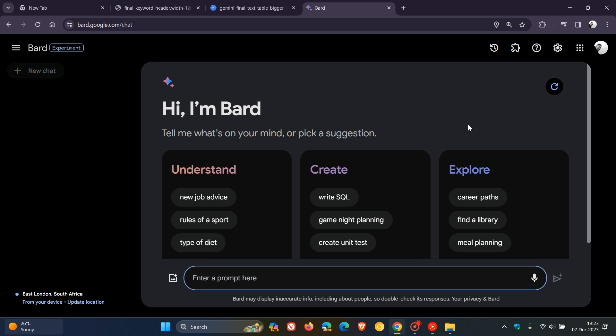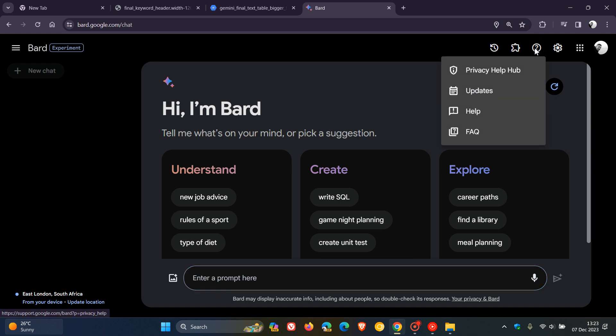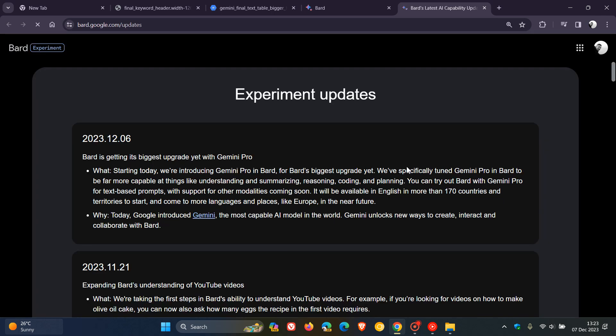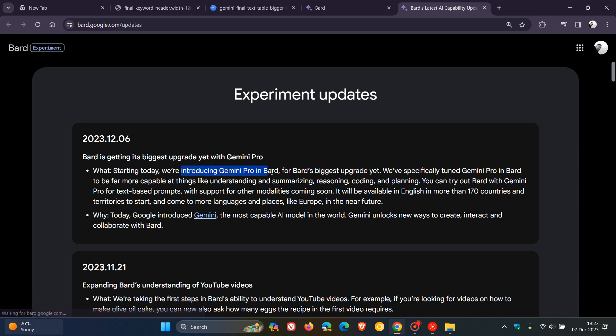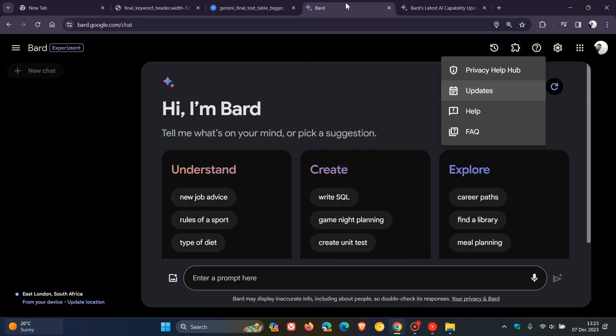They say this is the biggest upgrade to Bard since it launched. If you head over to Google Bard updates, you'll see that on the 6th of December, they started introducing Gemini Pro into Bard.